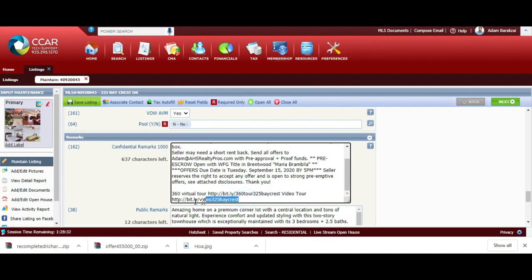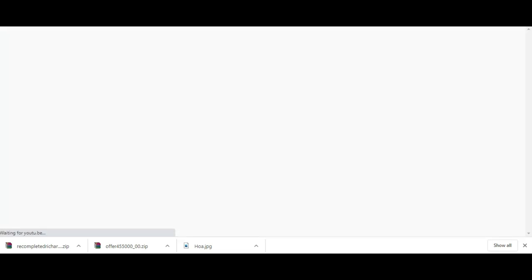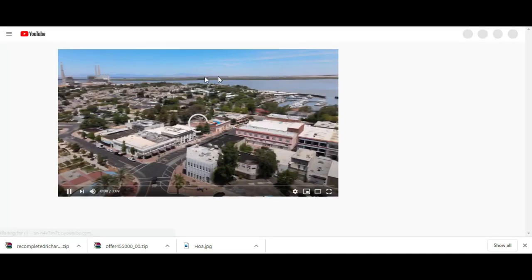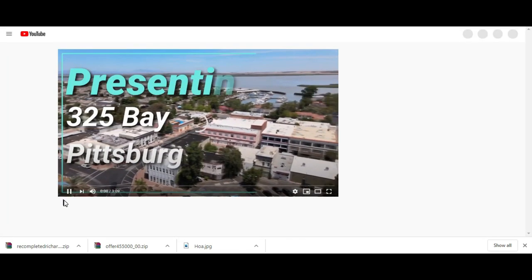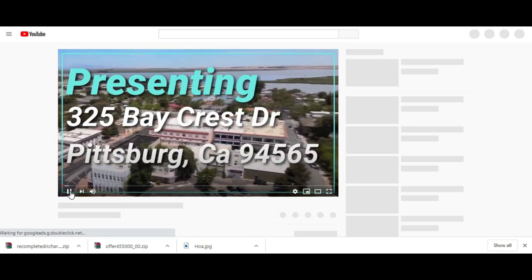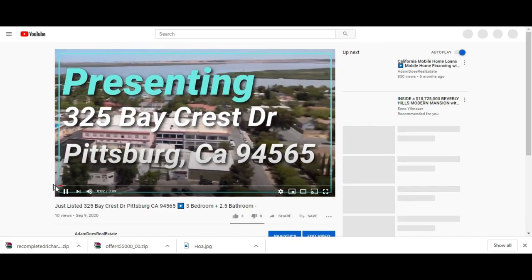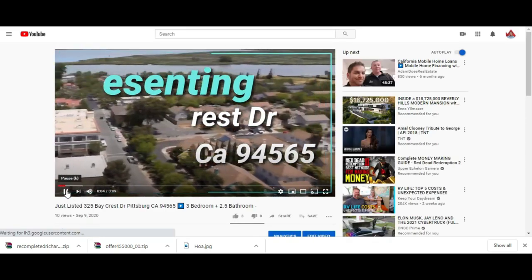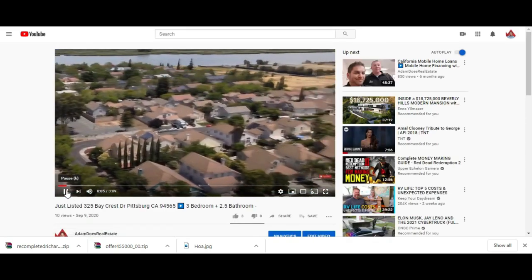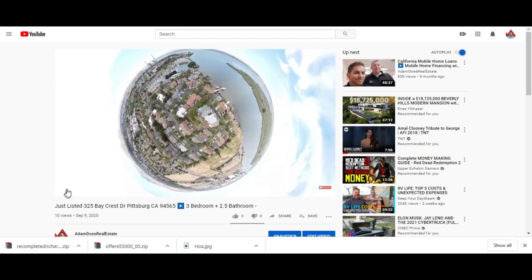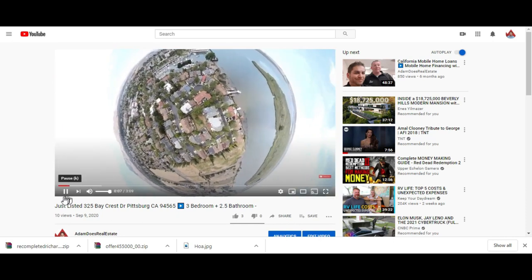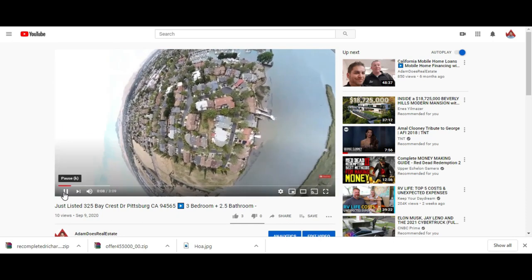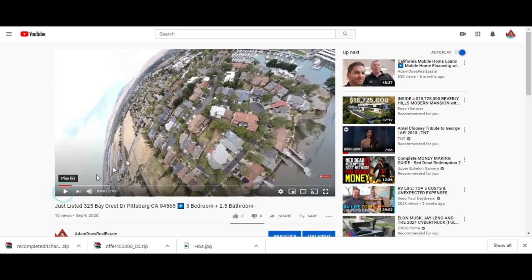I also went ahead and did a video tour. This is a video I have on the MLS and they're welcome to view the video there.